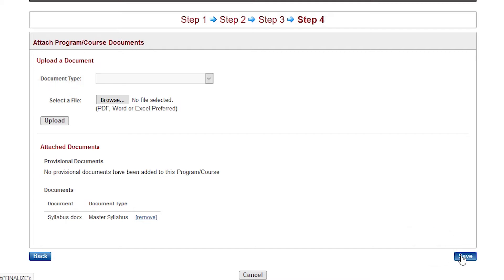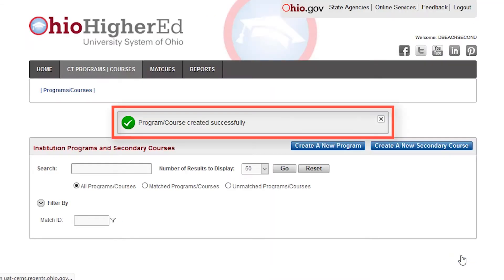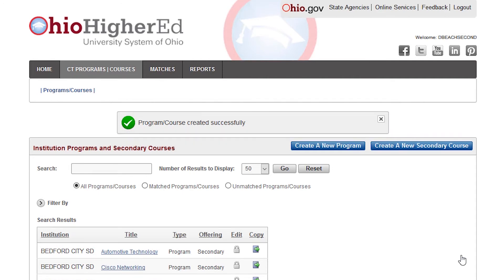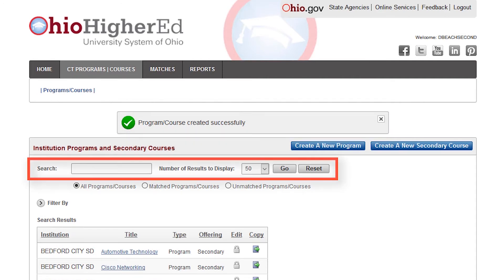Note that the message, Your course was created successfully, will display. If you need to find the course you've created, you may use the search button on the CT program slash courses page and search by course title.